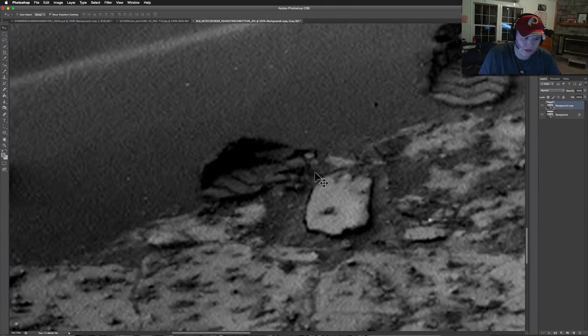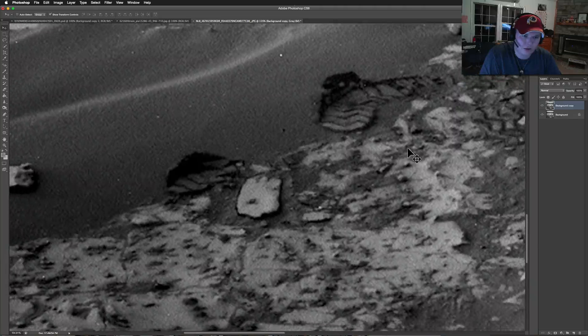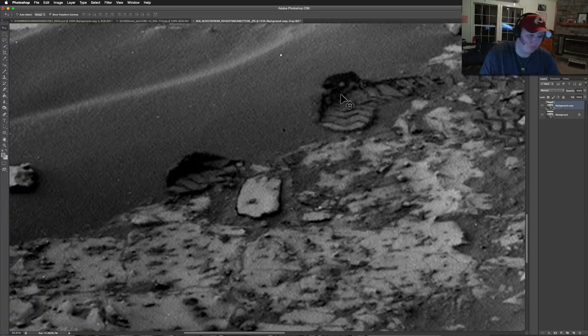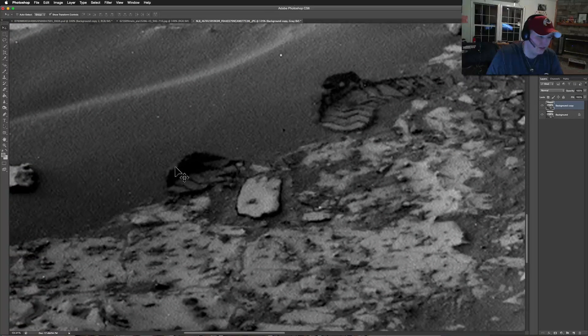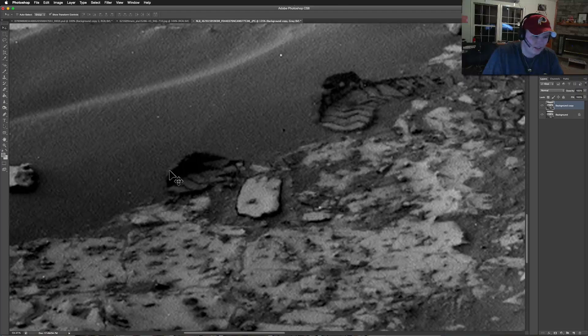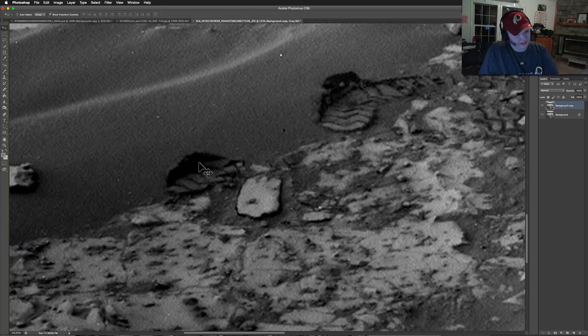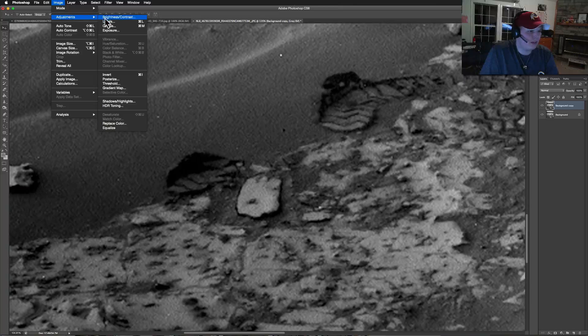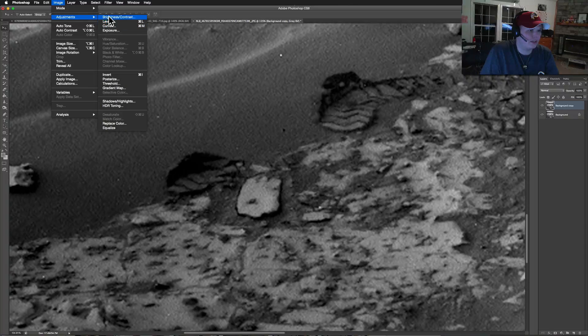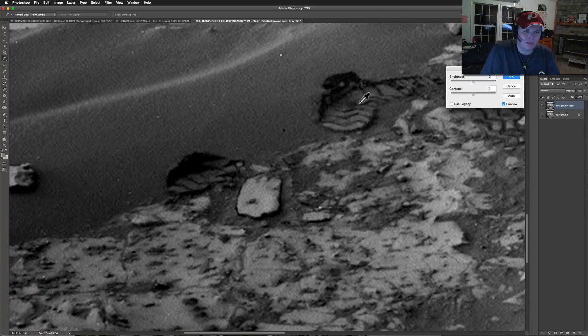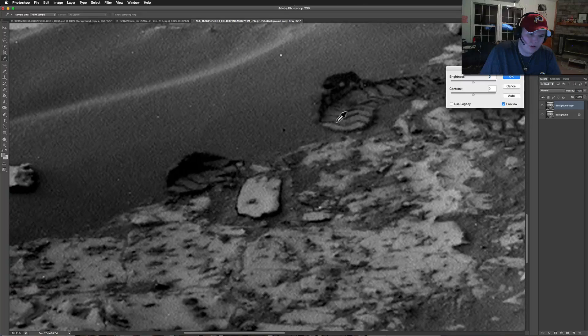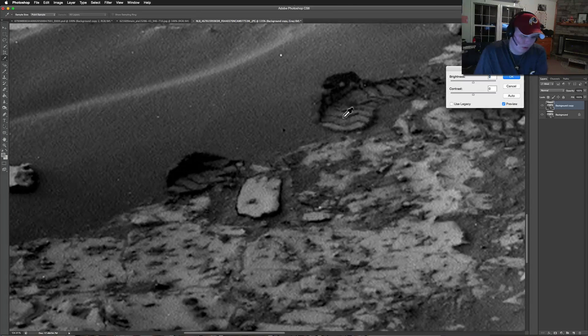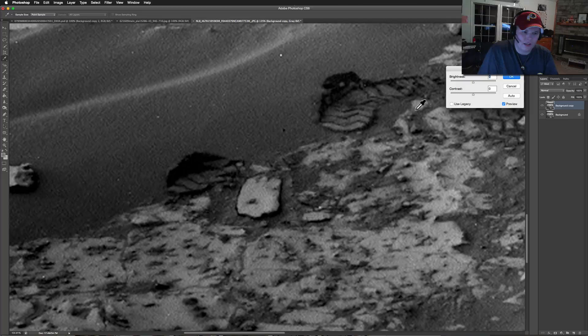Something just does not seem right about it. It looks like the rover has come and put tracks in it, but instead of pushing the sand down, it looks like the sand's hollowed out. Let's pump up the brightness and contrast to pull this out some.